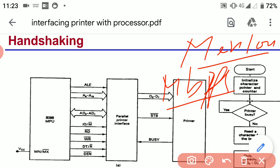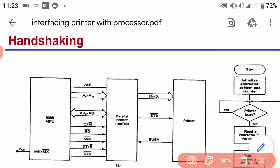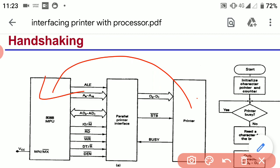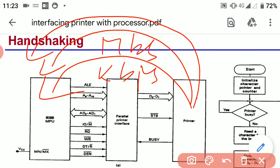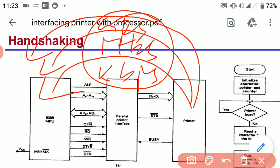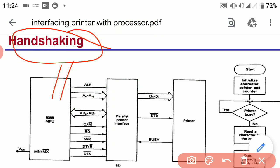Different input/output devices have different data transfer speeds when connected to a microprocessor. The processor must first synchronize with these speeds, and this synchronization period is called the handshaking period of the processor.